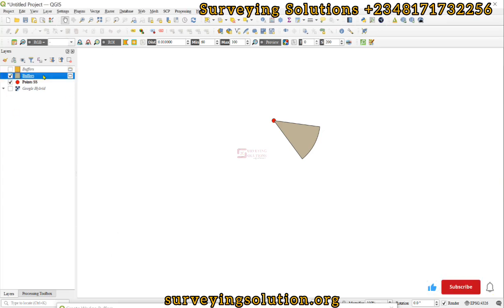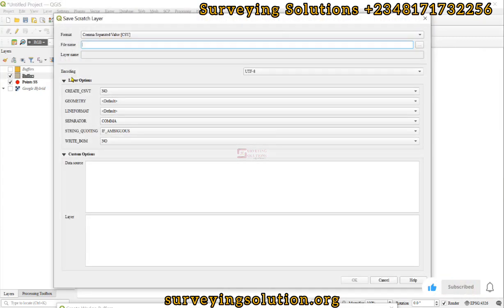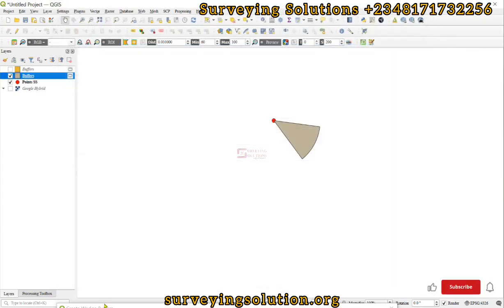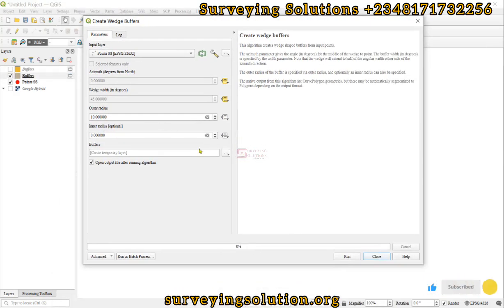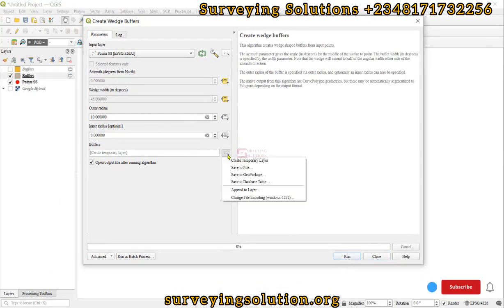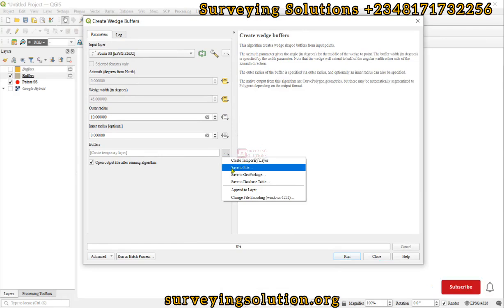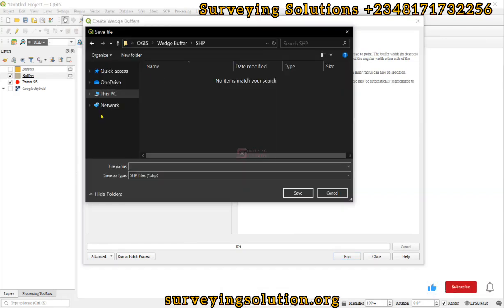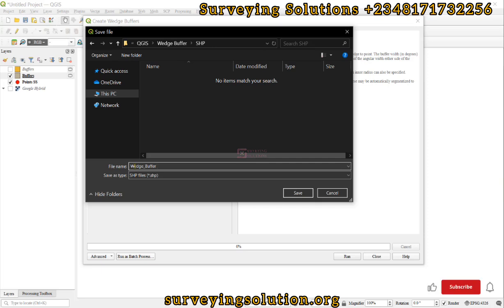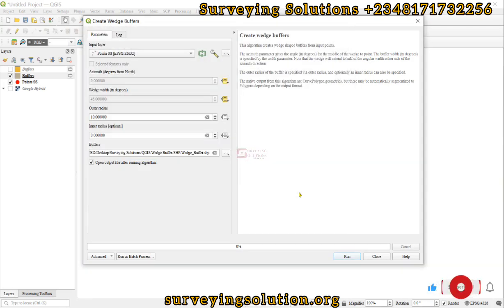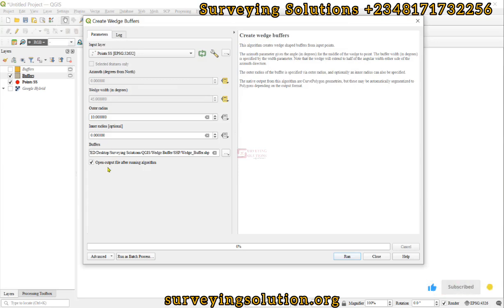If we want to save them so that we can always come back to them, we can save them from here, or while we are trying to run the algorithm, we can decide to define the output and then click on Save to File. If we click on Save to File, then we navigate to the folder where we want to save it. Let's call it wedge_buffer. We can decide to save, and then the output directory has been fixed, so we can run.